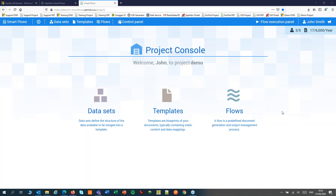Welcome to ExpertDoc SmartFlows. In this session we're going to create our first dataset, template and flow.